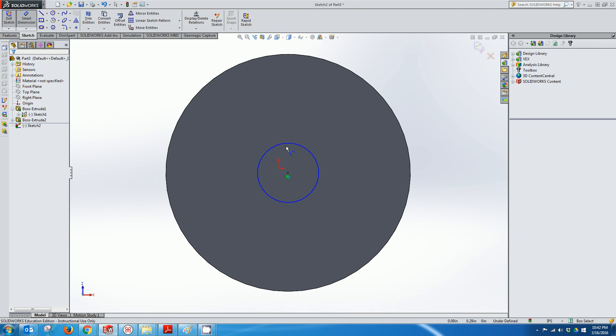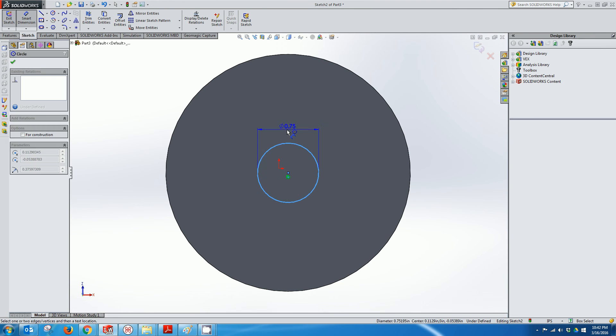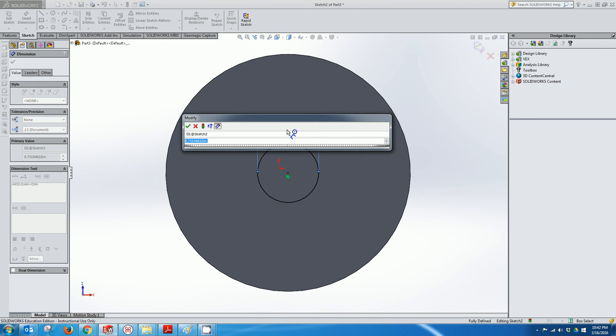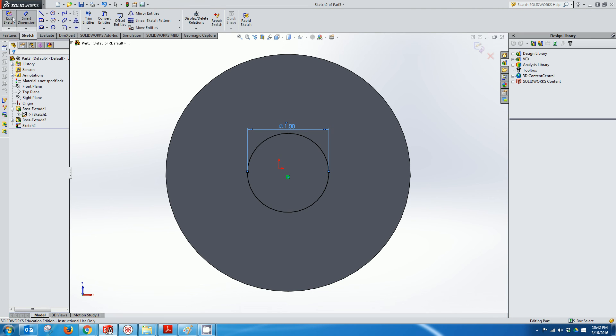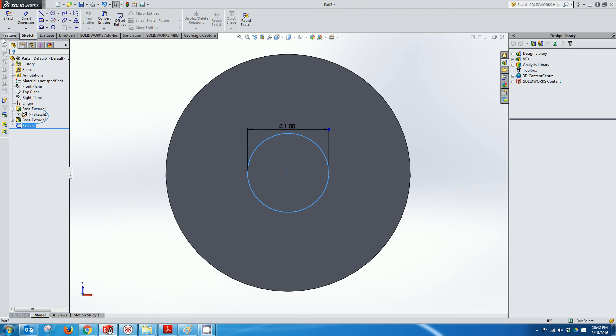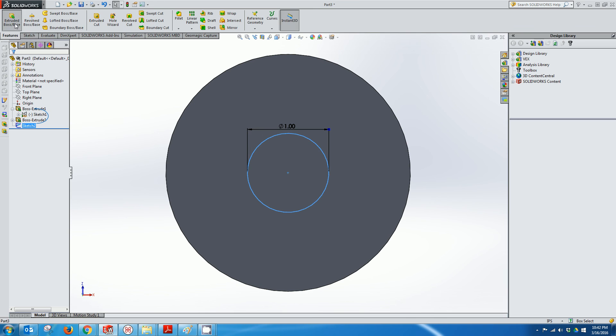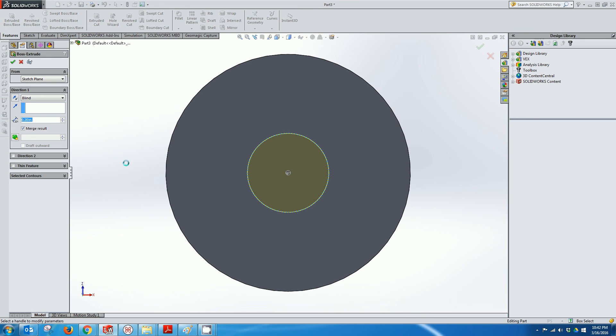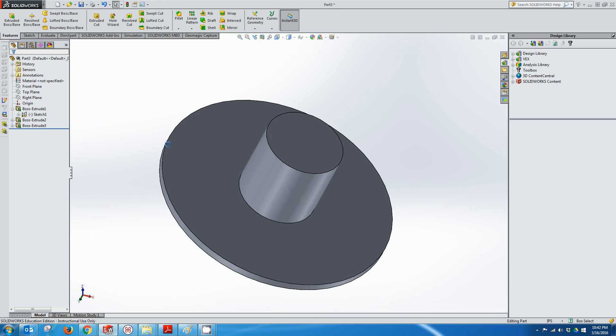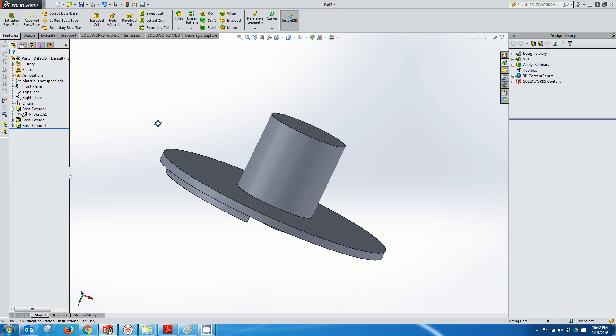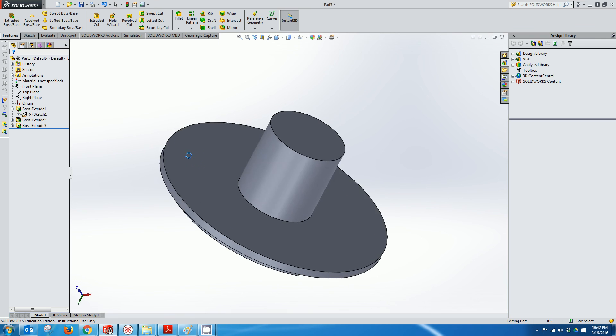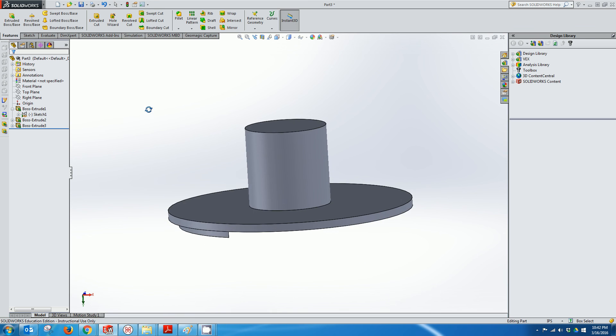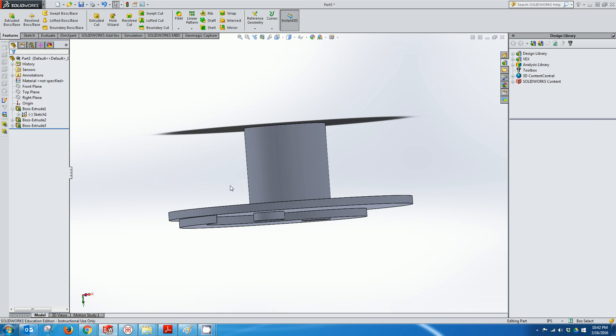And I'll dimension this to say, I don't know, one inch. Exit Sketch. Extrude. And I'll make that about maybe an inch tall. And now we've got a handle. So there's other ways to make this thing look a little nicer.